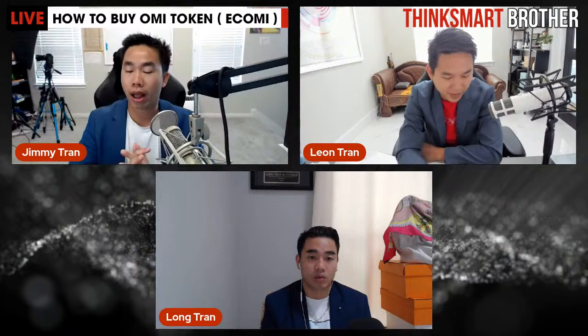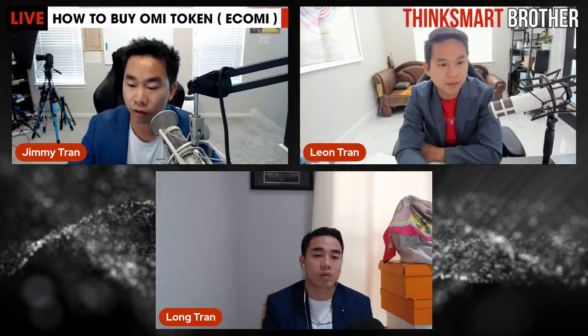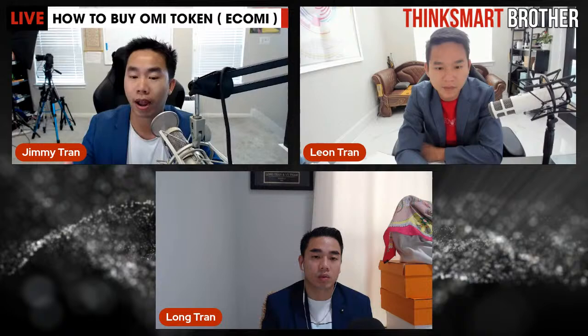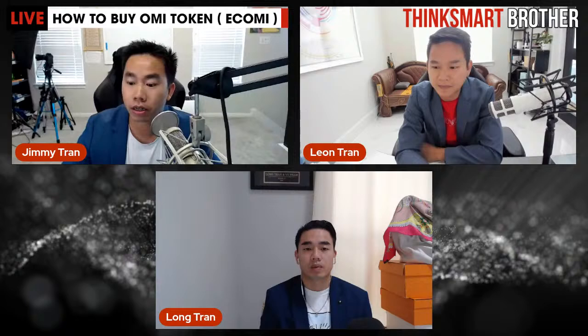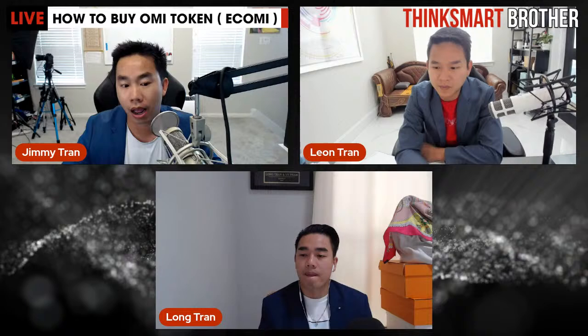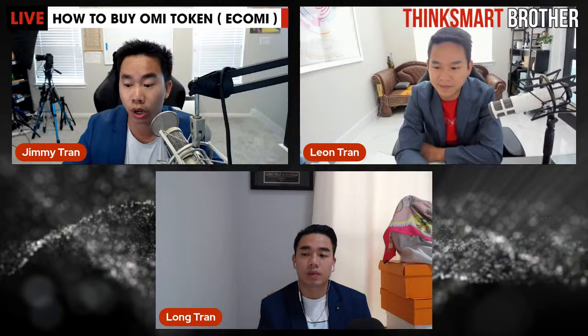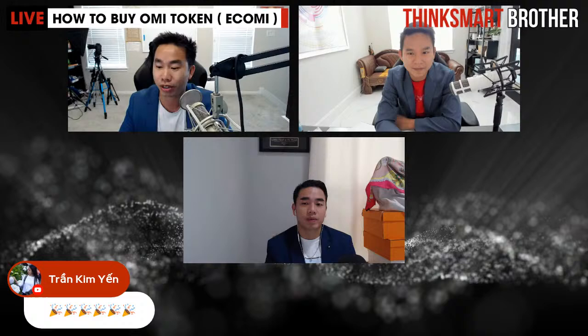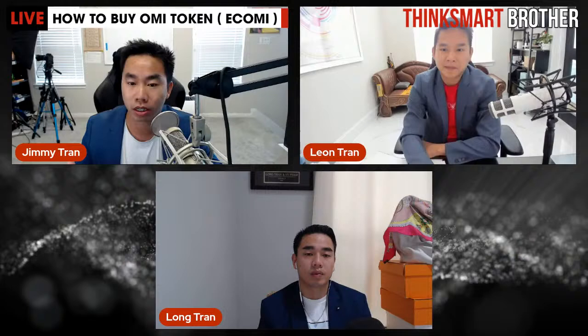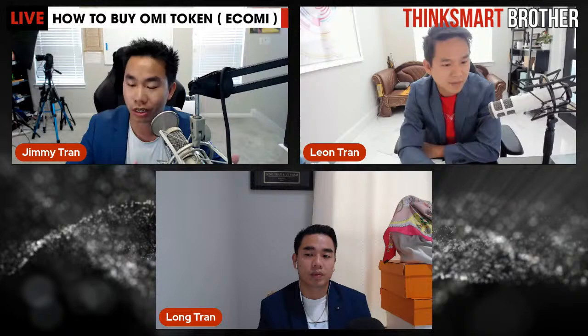Before I jump into the seven simple steps of how to purchase OMI, I want to clarify a couple of things. Think Smart Brothers jumped in early and purchased OMI ourselves. We went through a lot of difficulty — Leon actually lost ten thousand dollars before he was even able to purchase OMI, and I also lost several thousand dollars because it's very complicated.